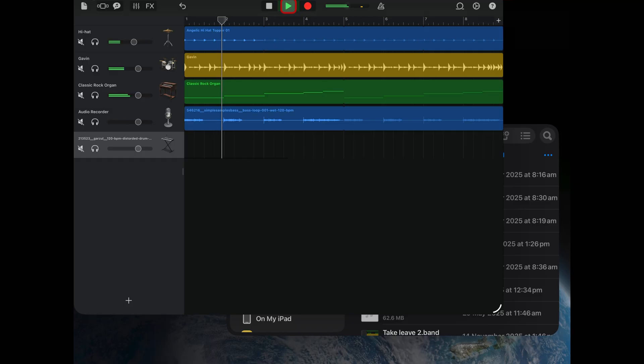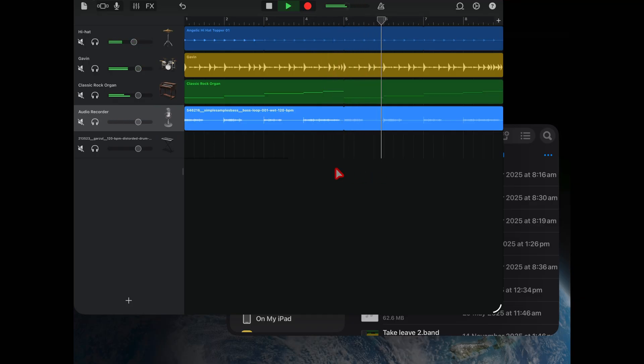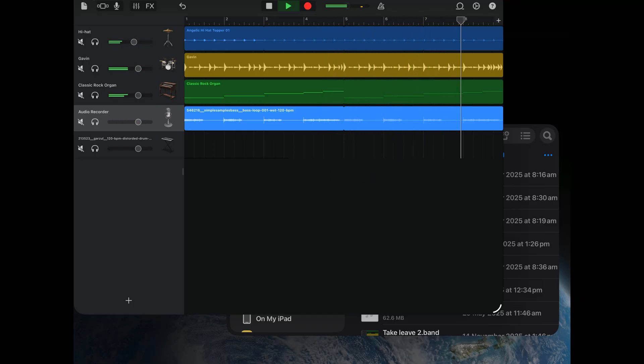So there you have it. A really quick and easy way to drag and drop files into your sampler or directly into your projects here in GarageBand on your iPhone or iPad. Heaps more videos and tips and tricks down in the description, and I'll see you next time.